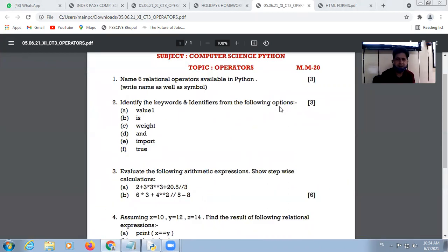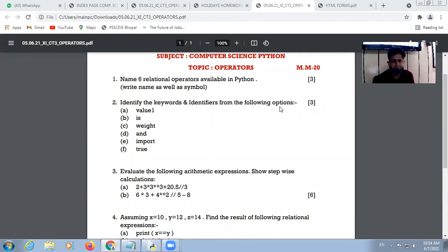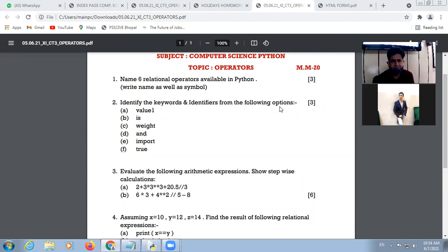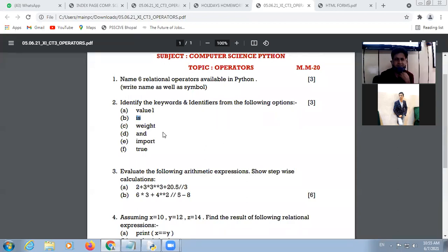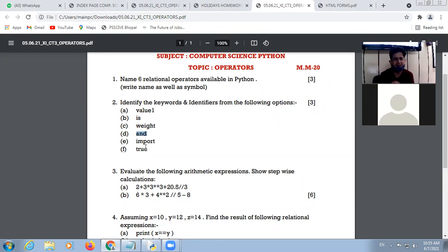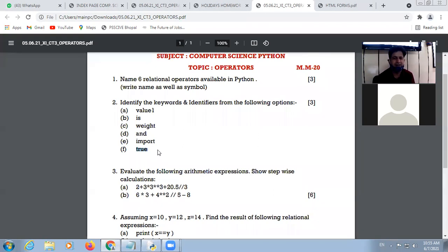The question is identify the keywords and identifiers. Keywords are reserved and identifiers are user-defined names. Value1 is an identifier, and 'and' is a different identifier, and 'import' is a keyword.